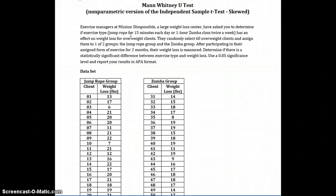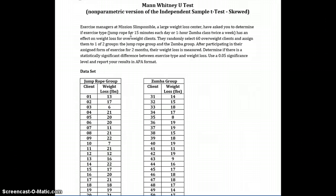They randomly select 60 overweight clients and assign them to one of two groups, the jump rope group and the Zumba group. After participating in their assigned form of exercise for two months, their weight loss is measured. Determine if there is a statistically significant difference between exercise type and weight loss.